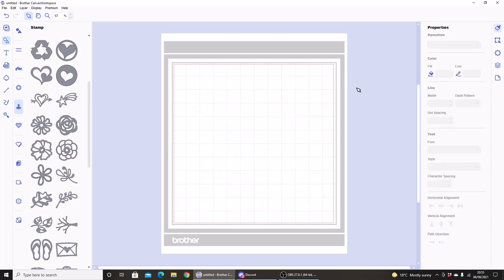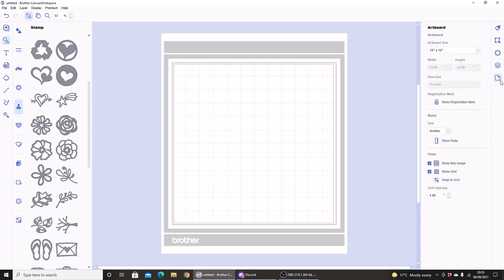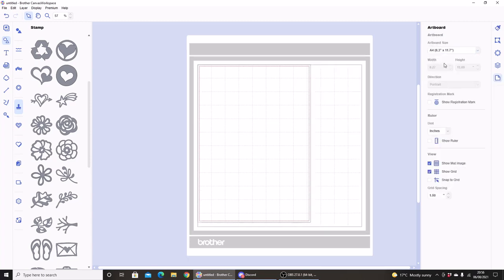So if you have either the printable sticker kit or the printer cut card, you'll be able to select an A4 size workspace. So to do that I'm going to go to Artboard and scroll down and select A4.